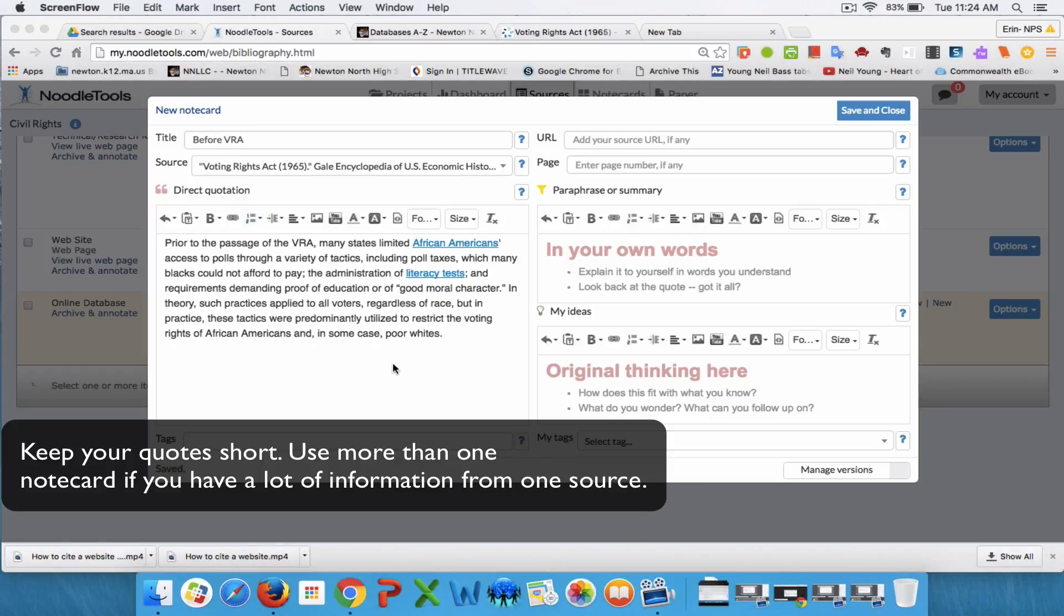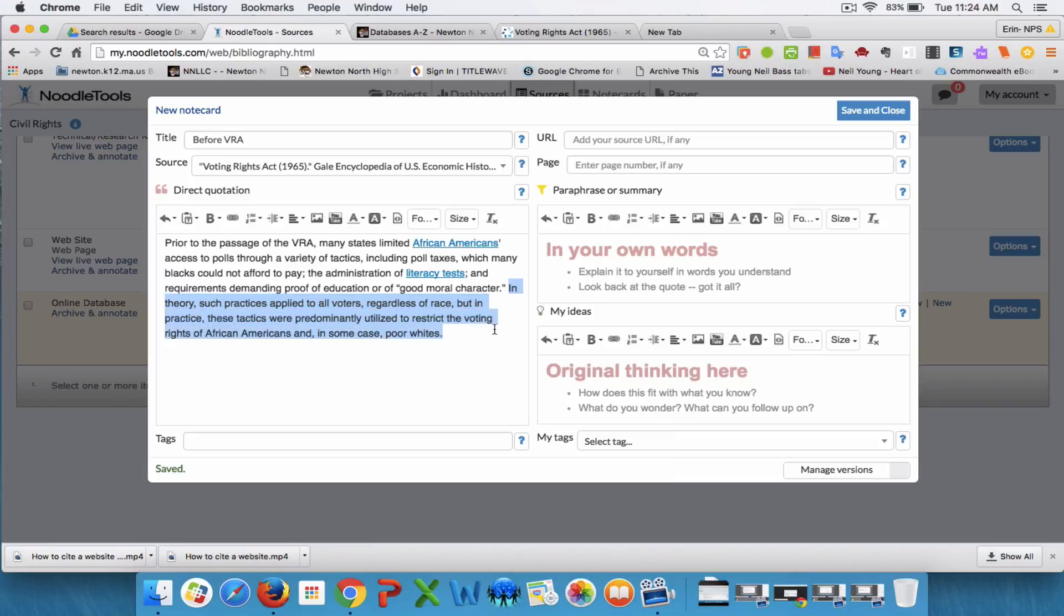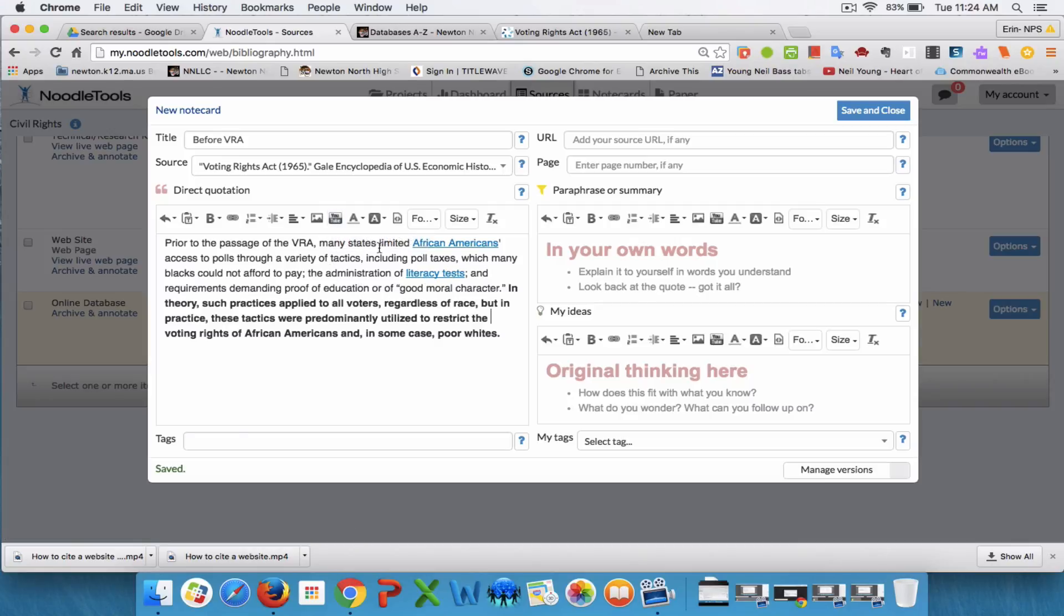In here I can highlight a particular part of the passage if I want, so I can remember to look at that particular piece, or I can add images using this button or videos from YouTube using this button. There's a whole bunch of different features in here.